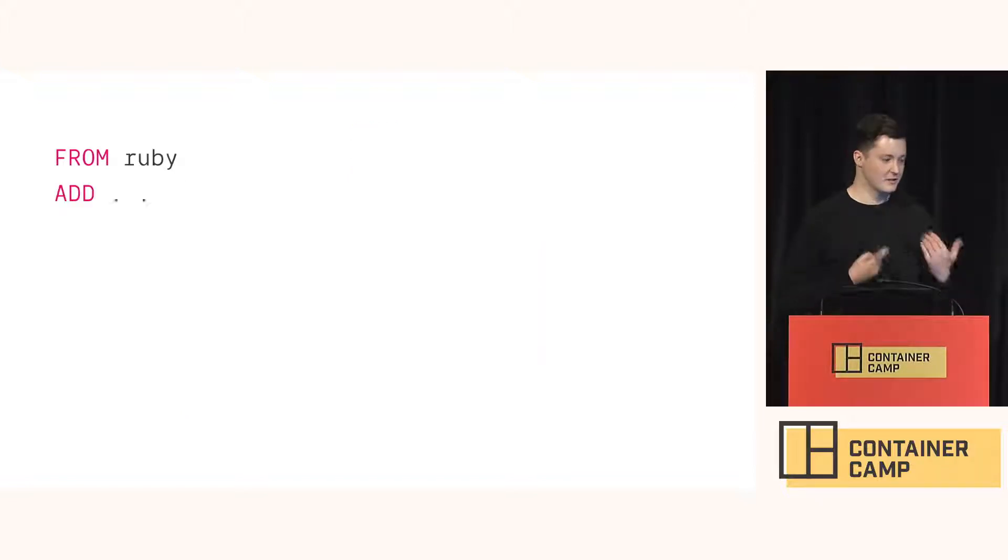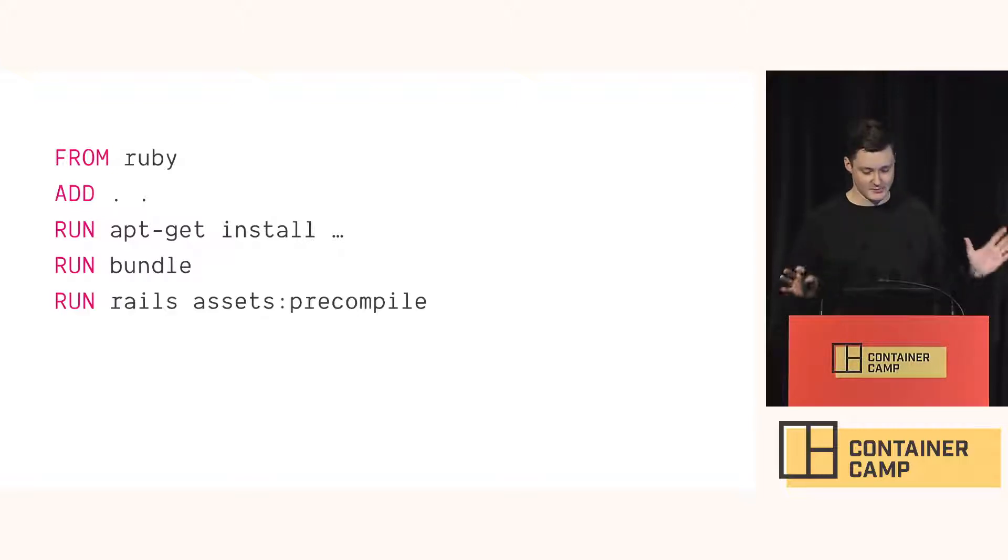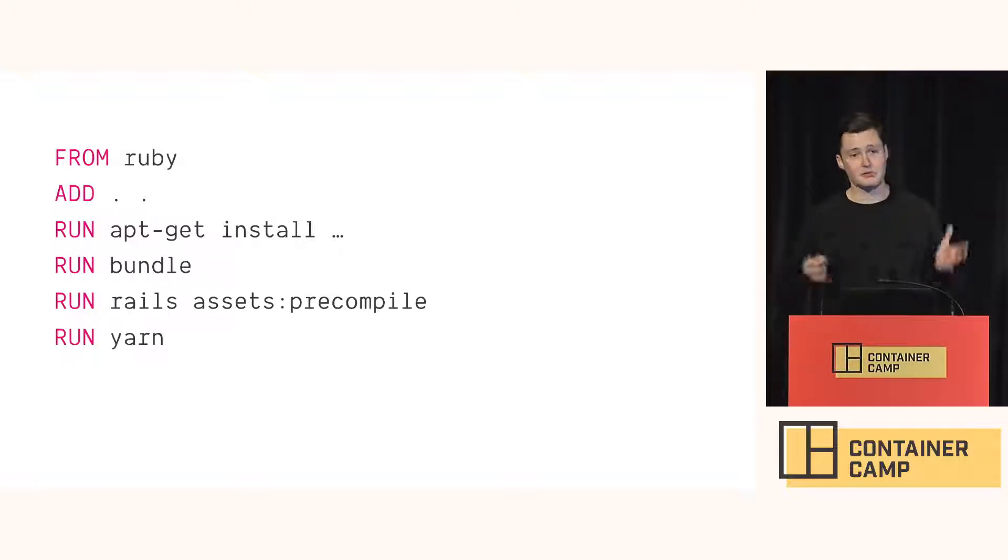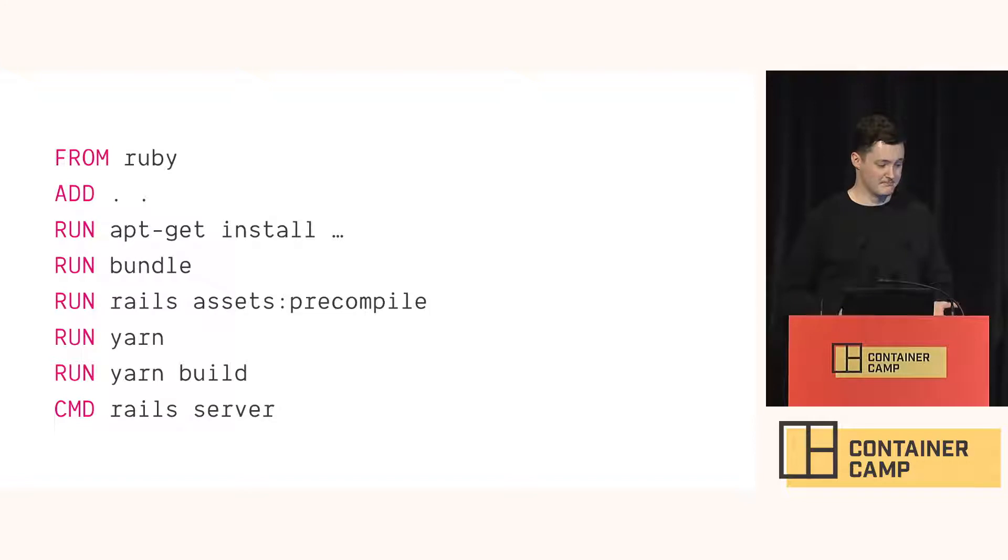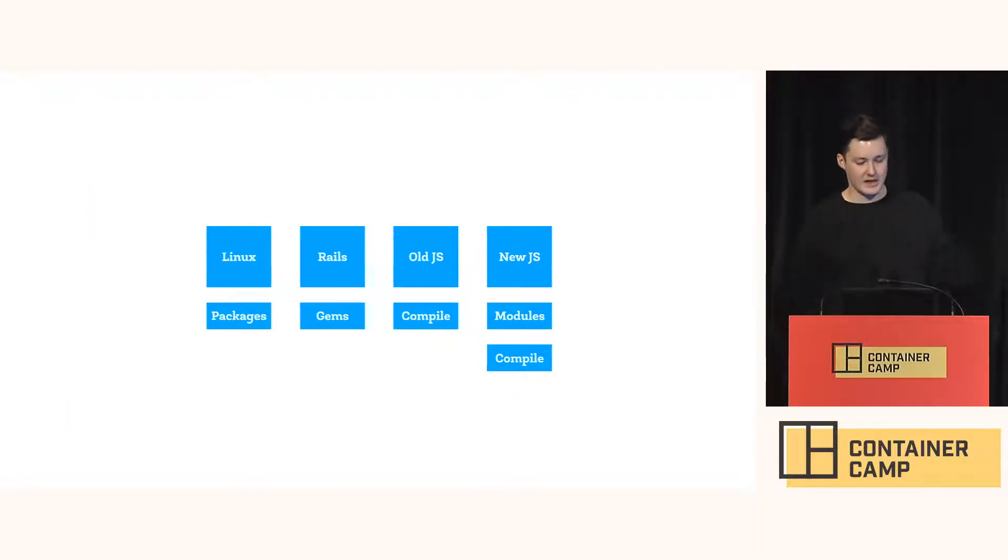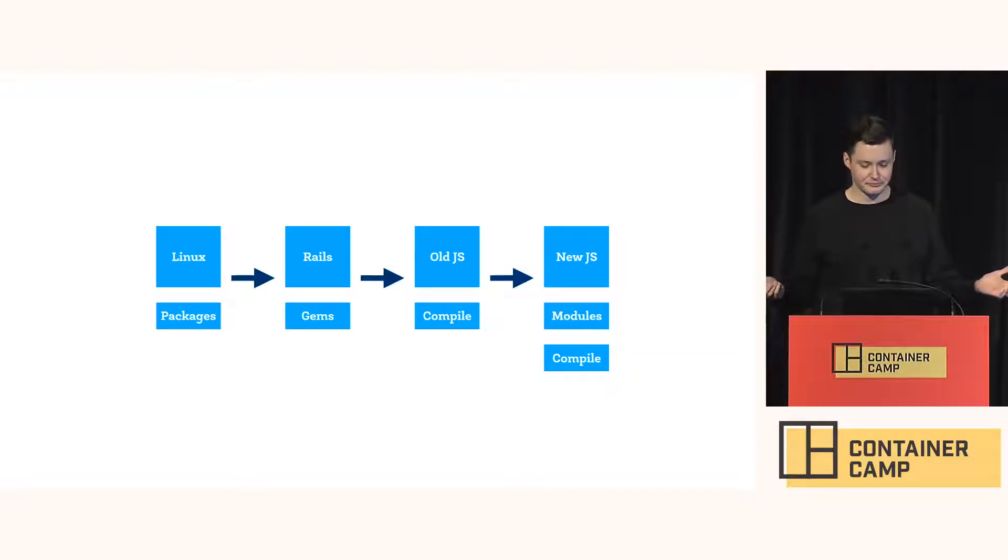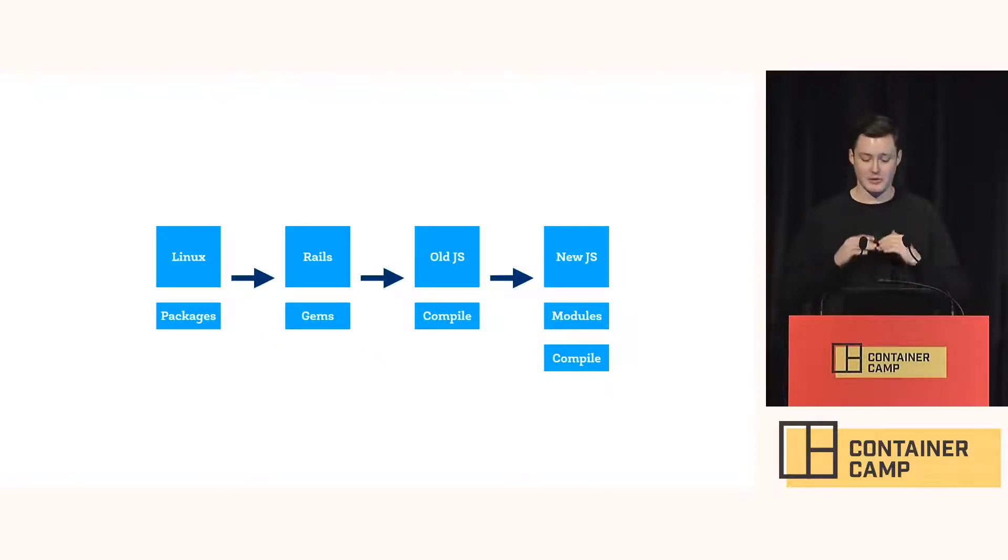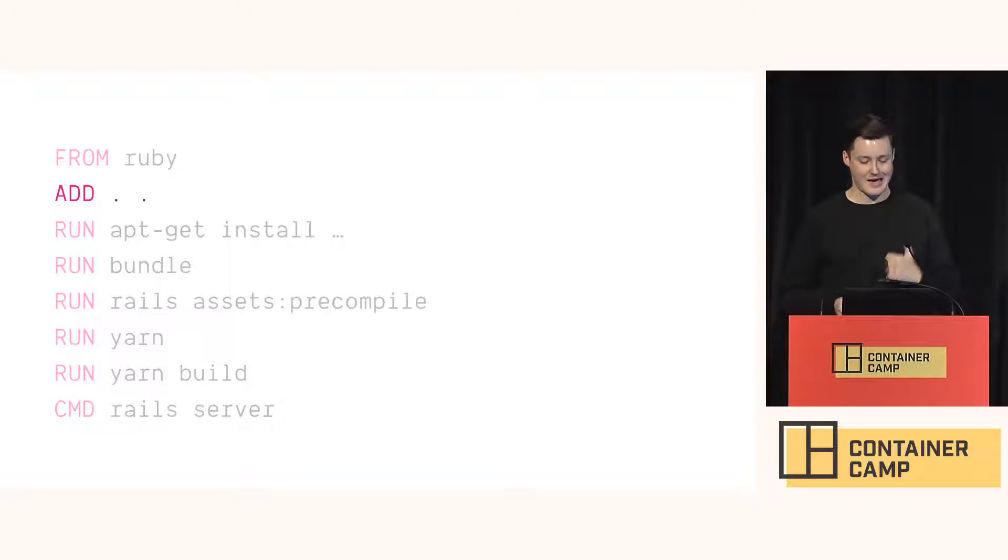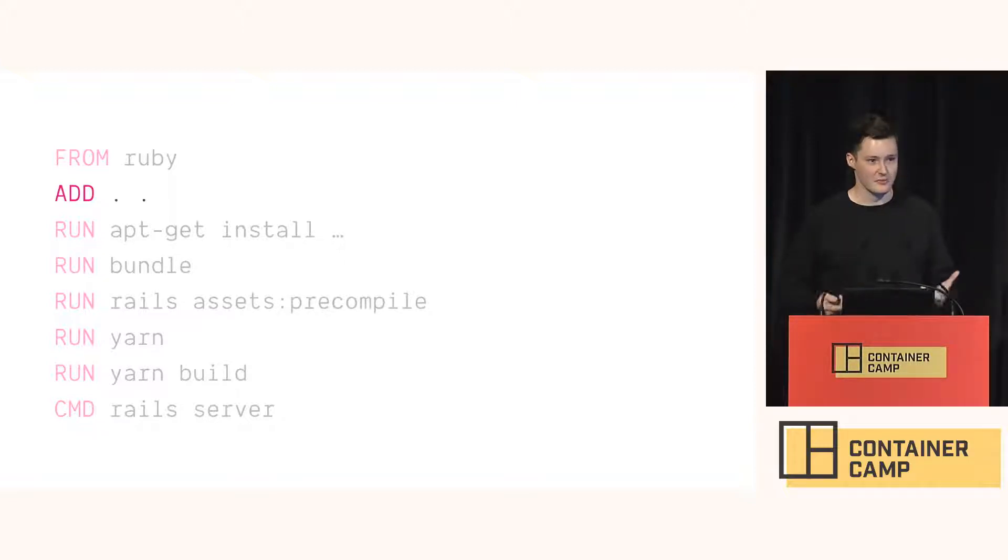So here's a really naive Docker file. Adds a whole file system up front, creates a bunch of layers, but it's simple and it gives us a working environment. Now, I've made this into a pipeline. But if I touch anything in the file system, it rebuilds the whole thing. Because we're adding all of the stuff in the first step. Everyone probably knows this. I'm just covering some basics.